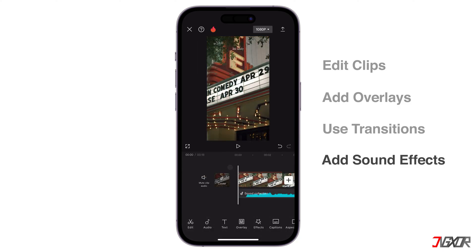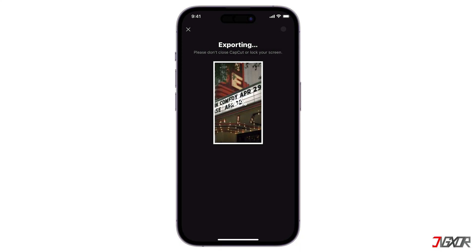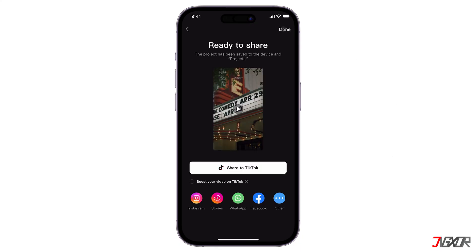Once you're happy with your video, tap the export button. If you're a CapCut creator, you'll have the option to upload to template. But as a normal user, you can only save and share the video you created. You'll need to apply and be accepted as a creator to make templates and post them.